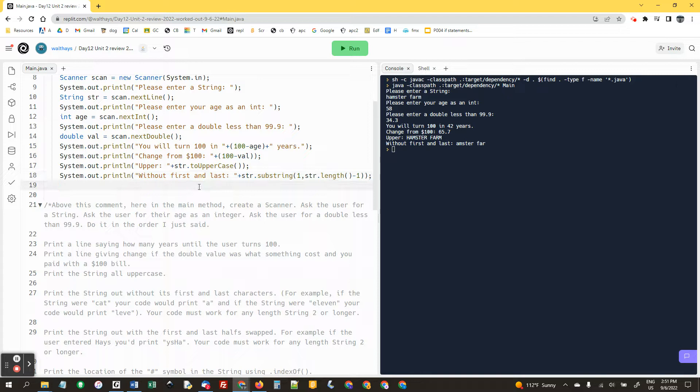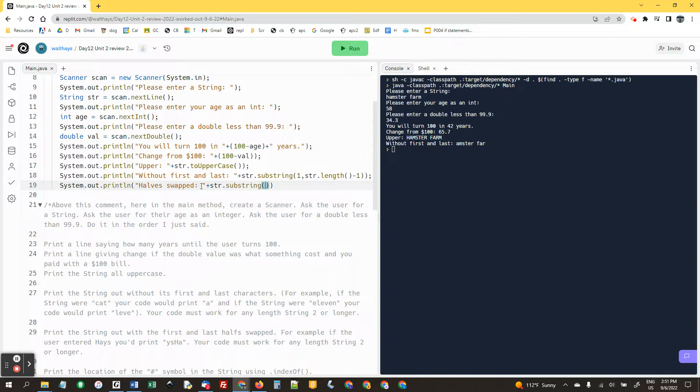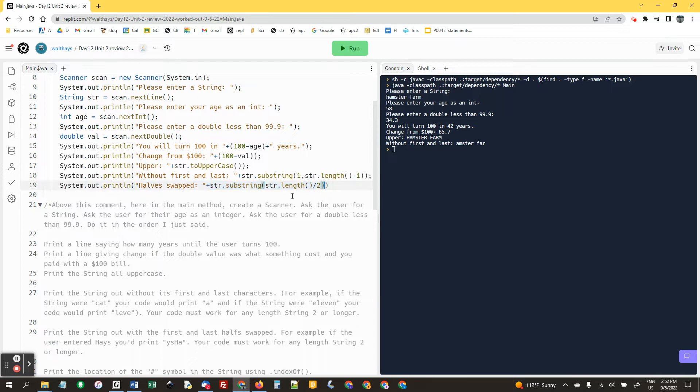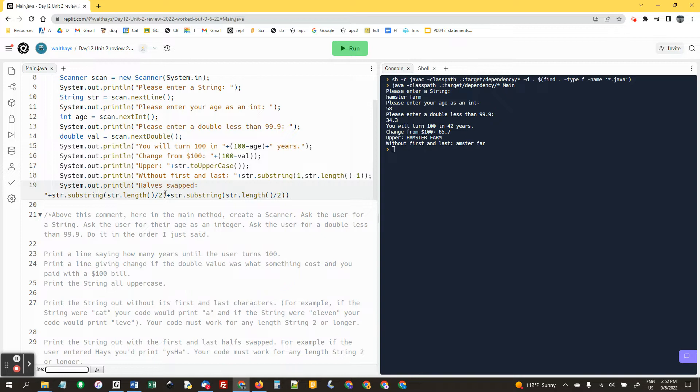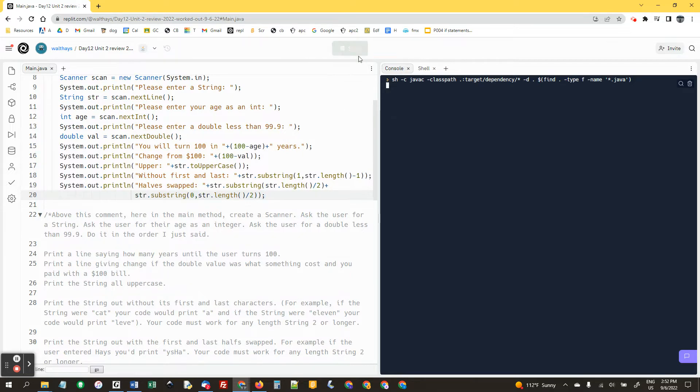Okay, print the string out with the first and last halves swapped. System out dot println halves swapped. str dot substring and we're going to do the second half, so we're going to start at the second half location and just go to the end using a single number, and that's str dot length divided by two. Plus, and then we're going to say zero comma, and that's the second half of the string. We'll test it.